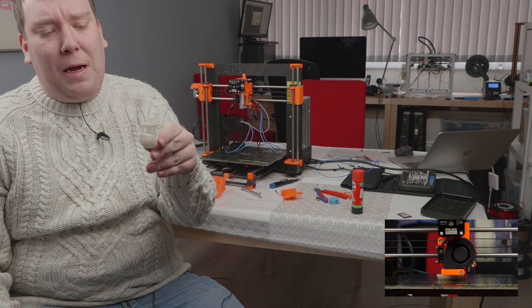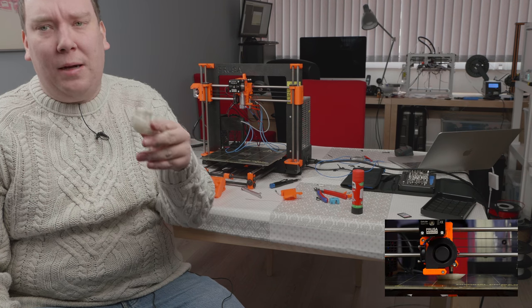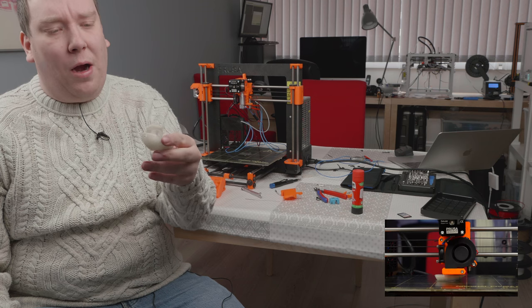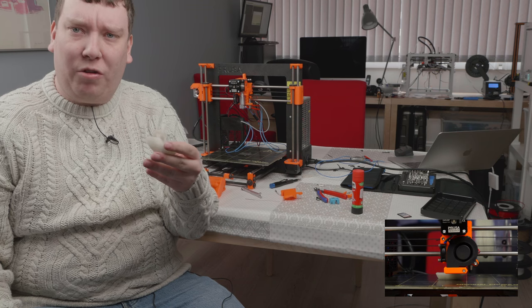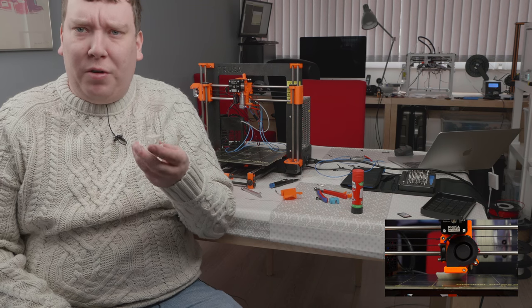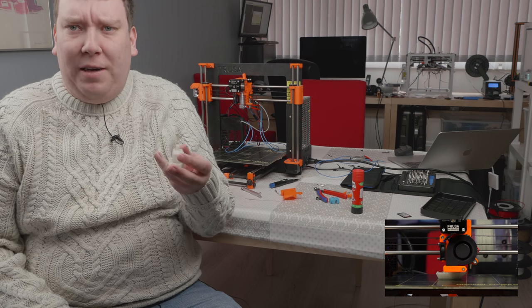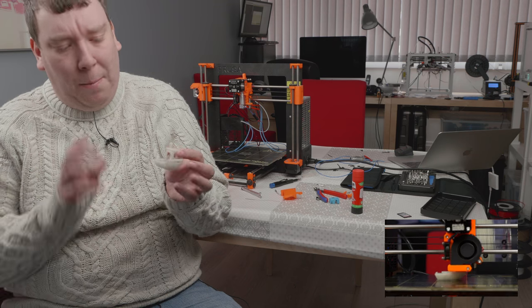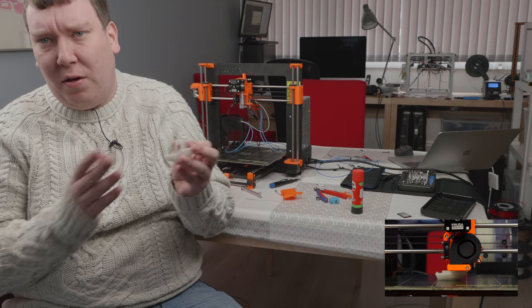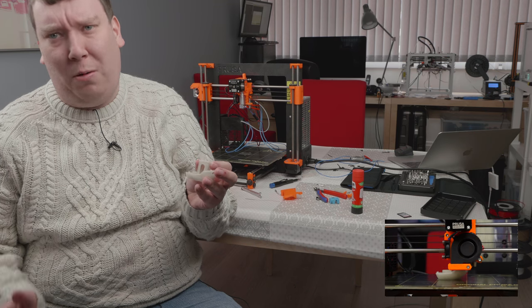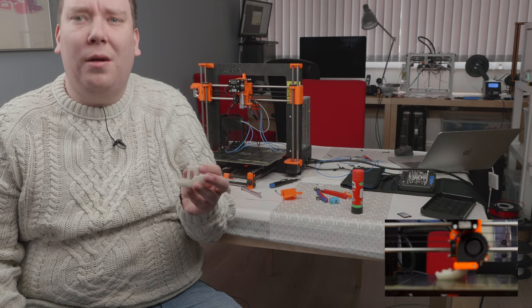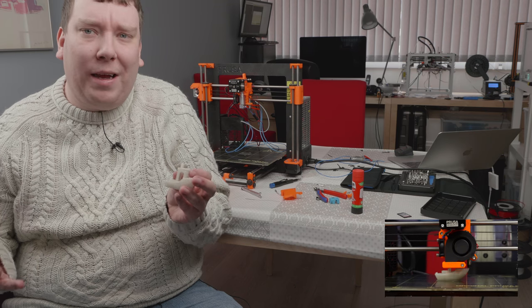It's printed in MakerPoint PLA in glow in the dark, so it's really nice when it's dark. After printing this I decided to print another one because of the layer shift, and that problem started again. It's not my weekend I guess.